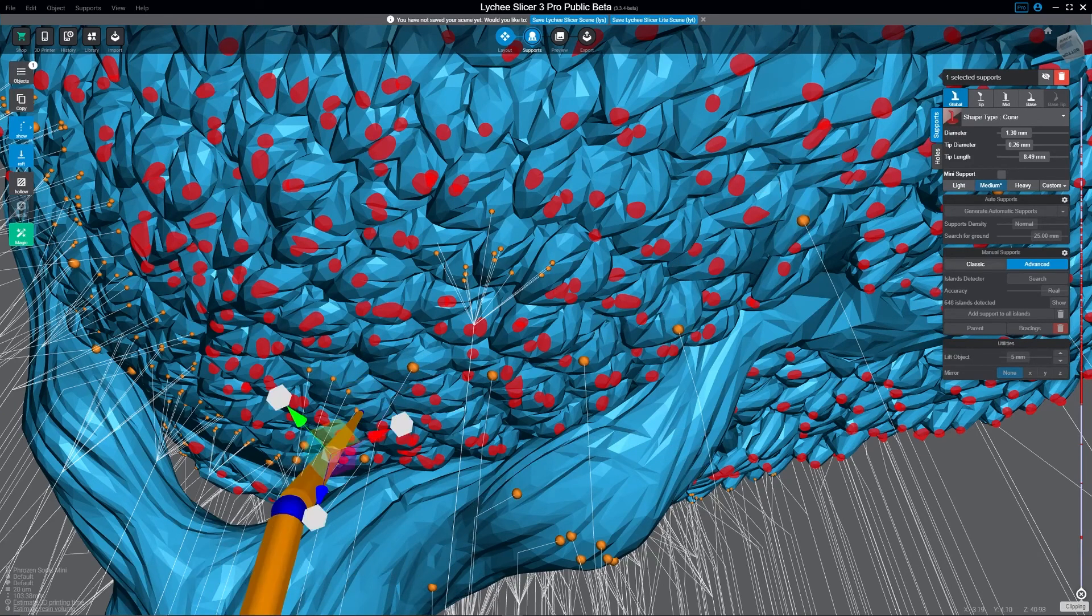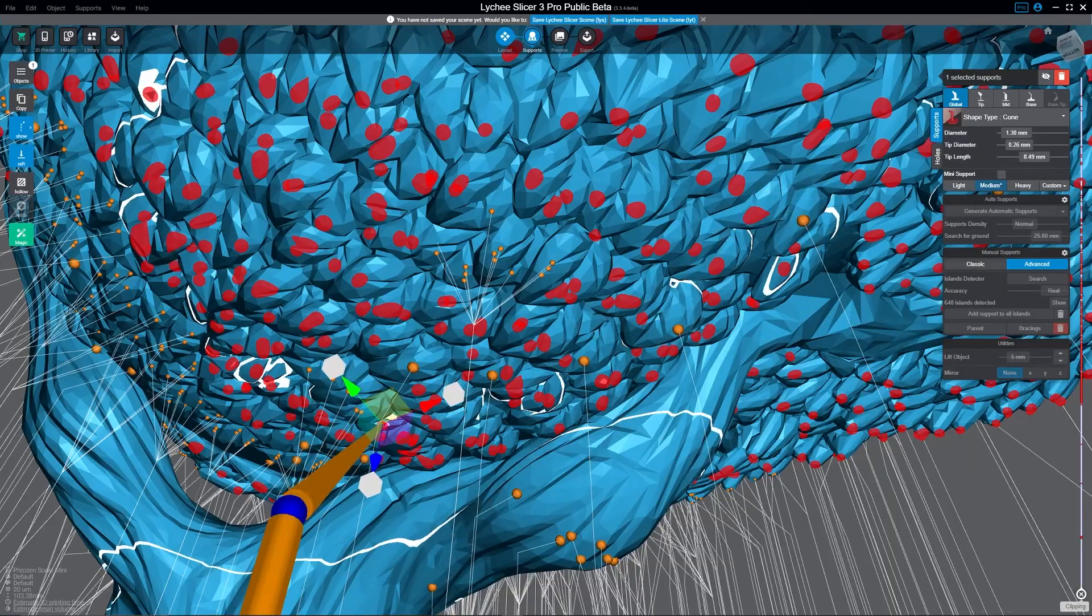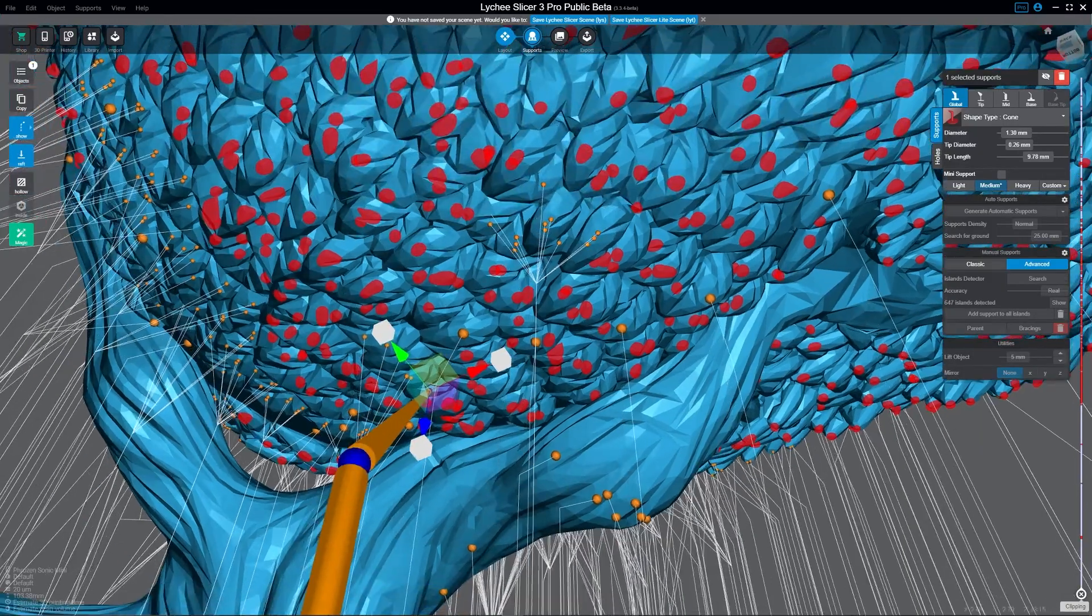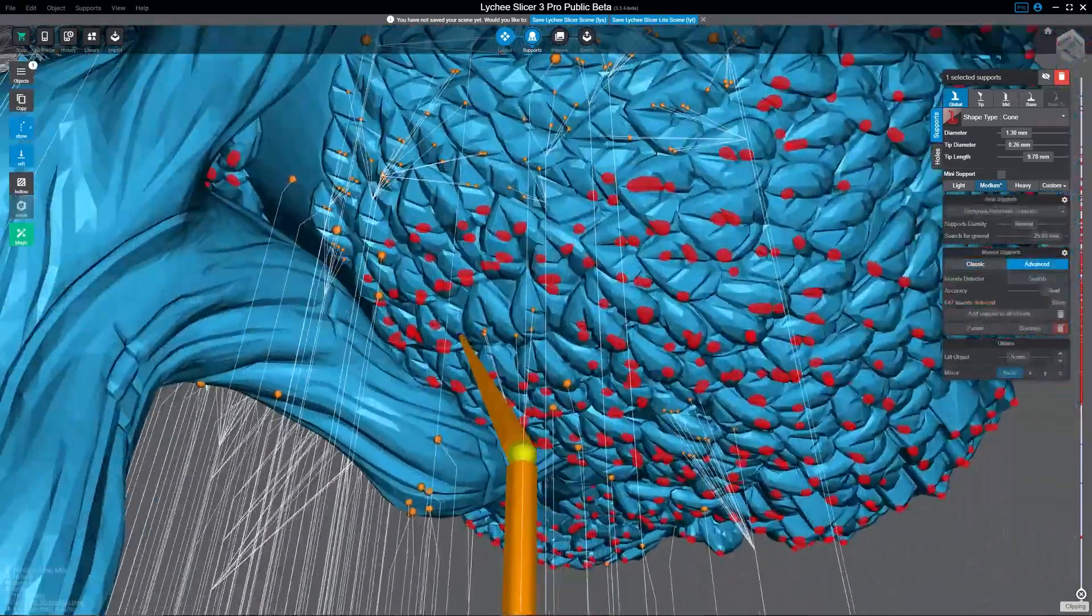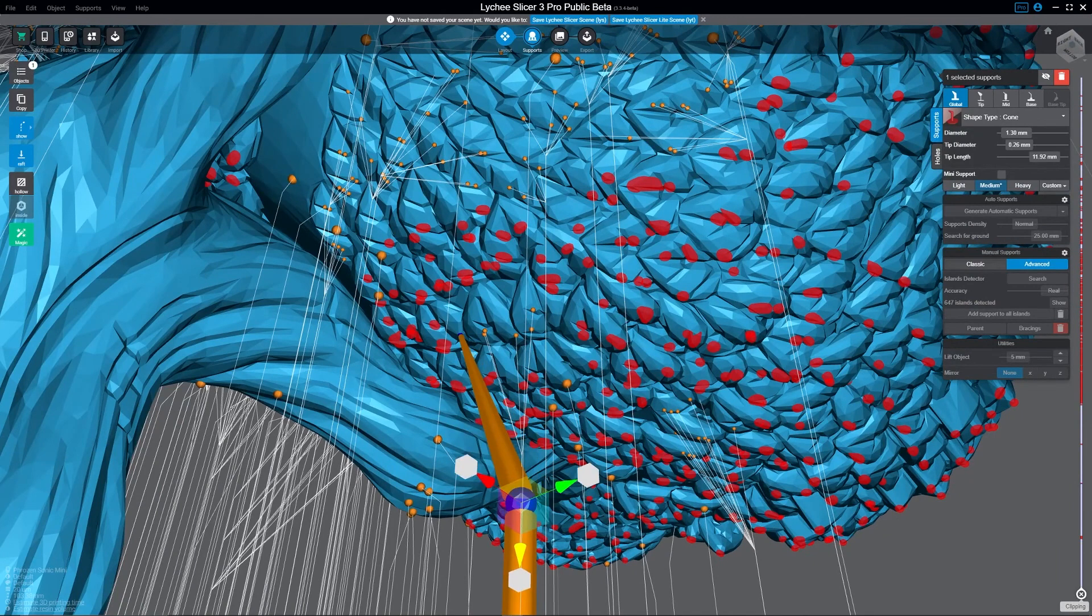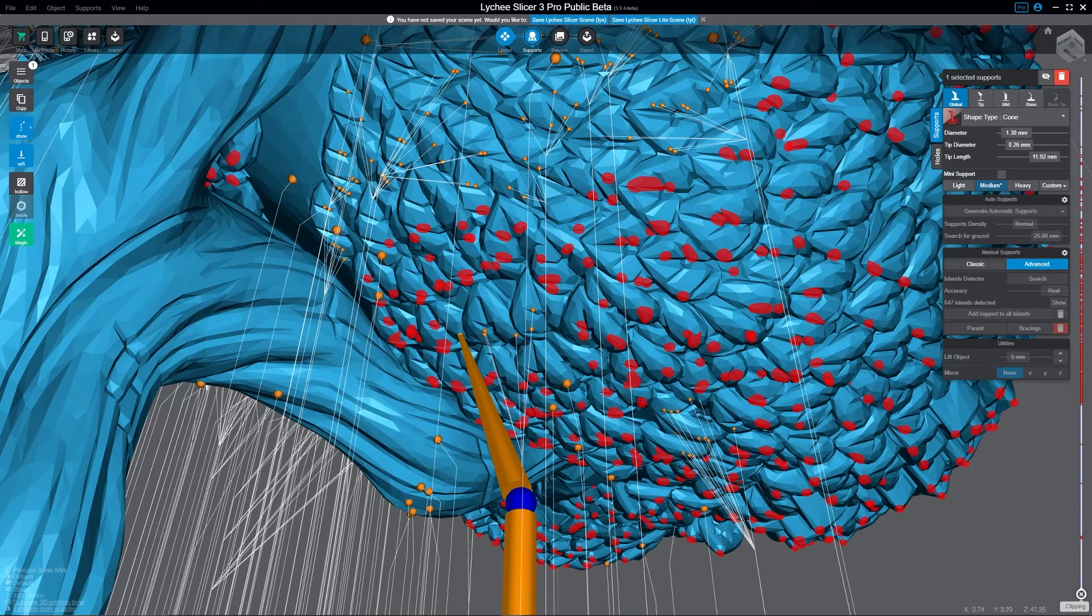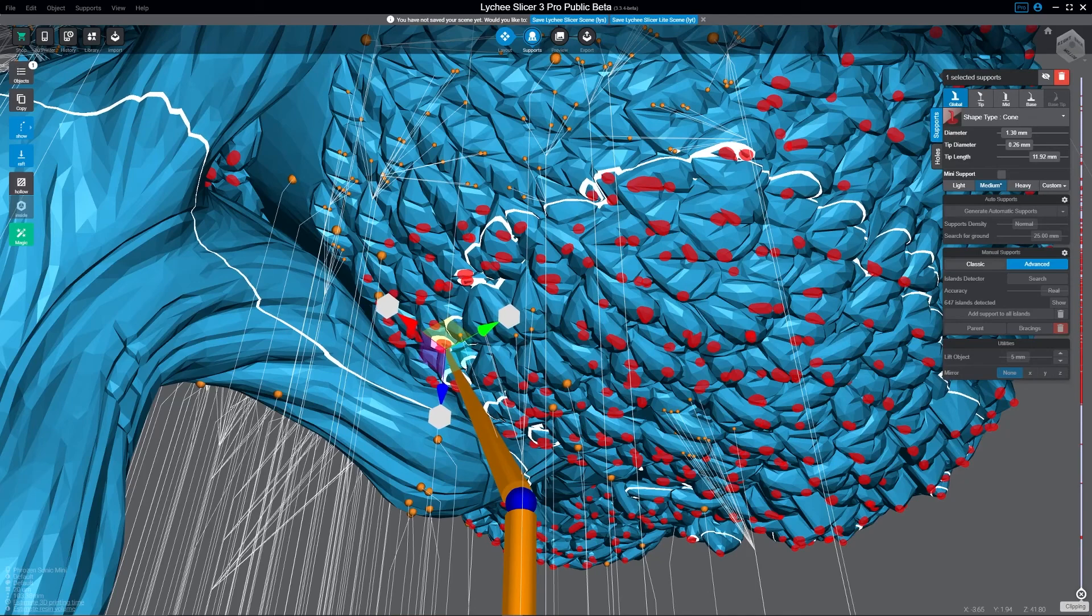But it'll clone whatever individual support you're on. So what I'm able to do is just very quickly move through here, and I just click once, hit Alt+D, and it automatically clones it.